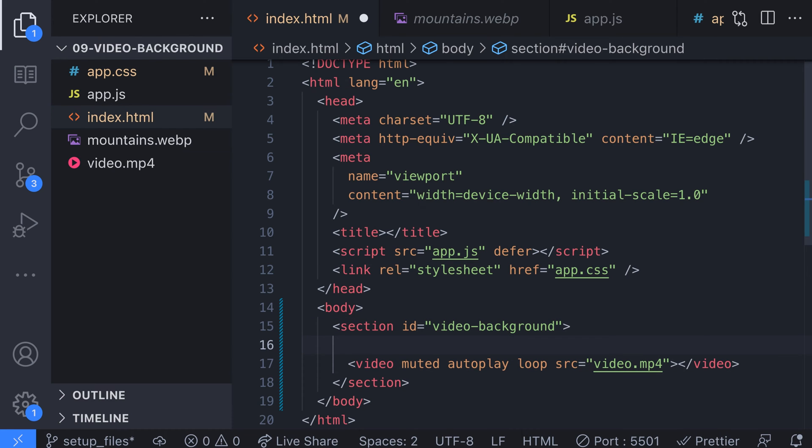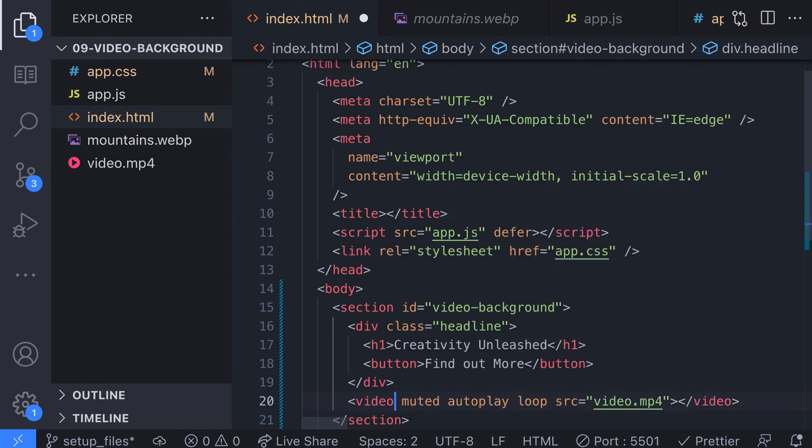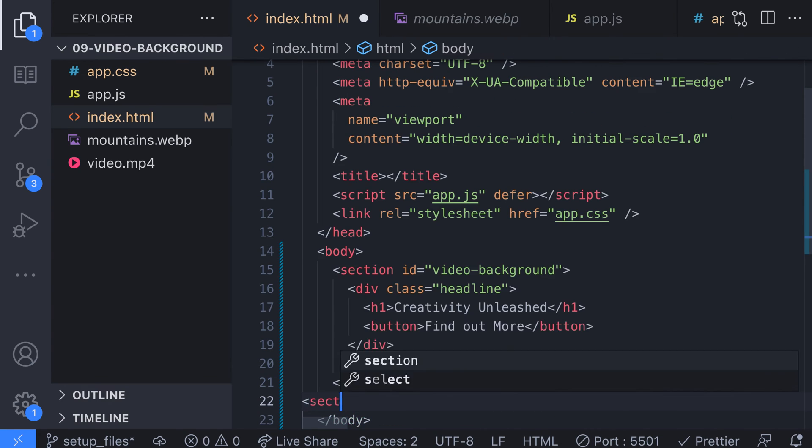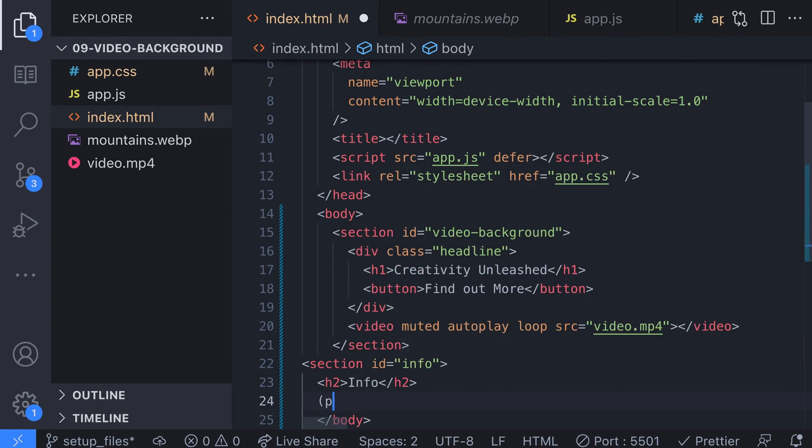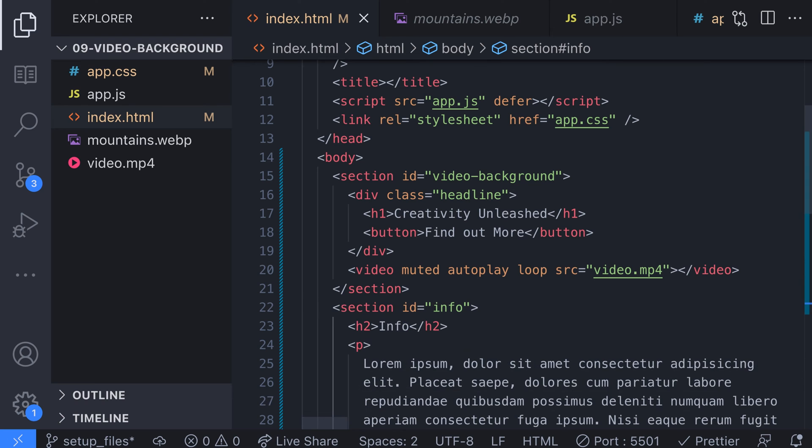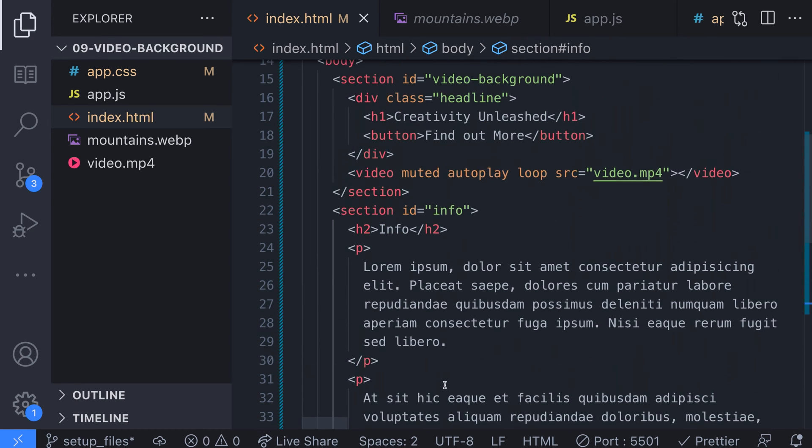Back in the HTML for the video background section let's add a title for our page and a call to action button. We'll also add another section with some filler lorem ipsum text so we can scroll past our video background which will allow us to pause the video when it goes out of view.